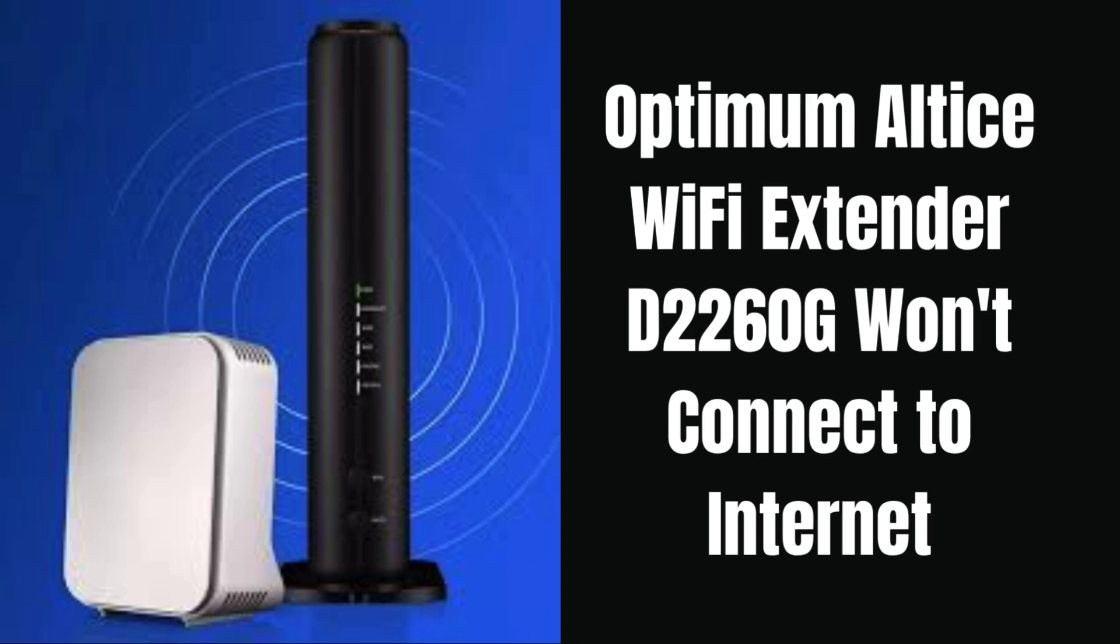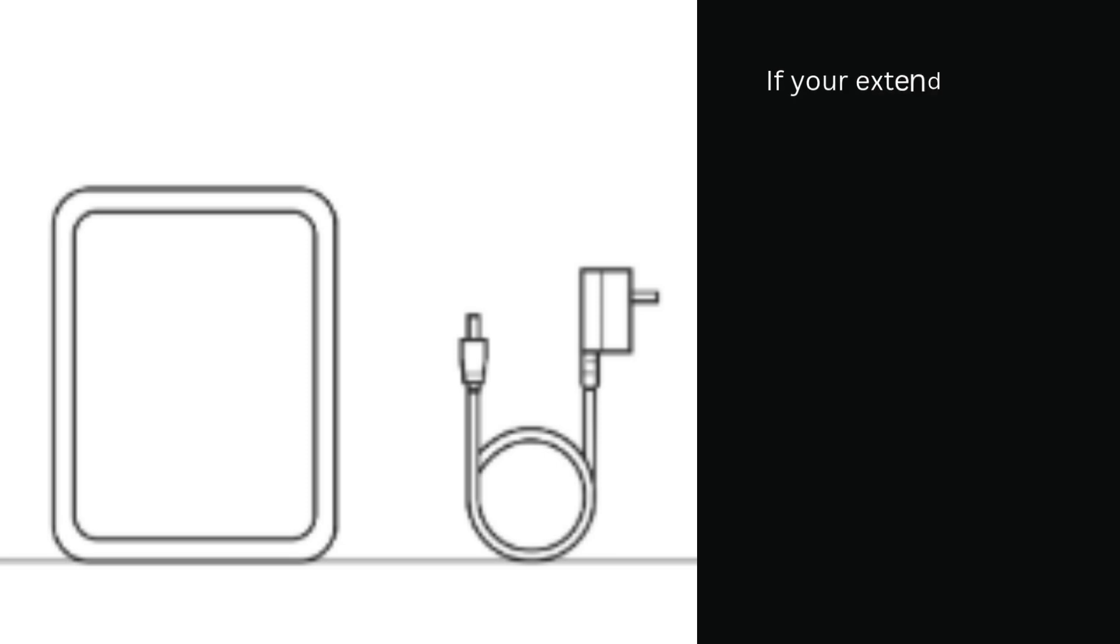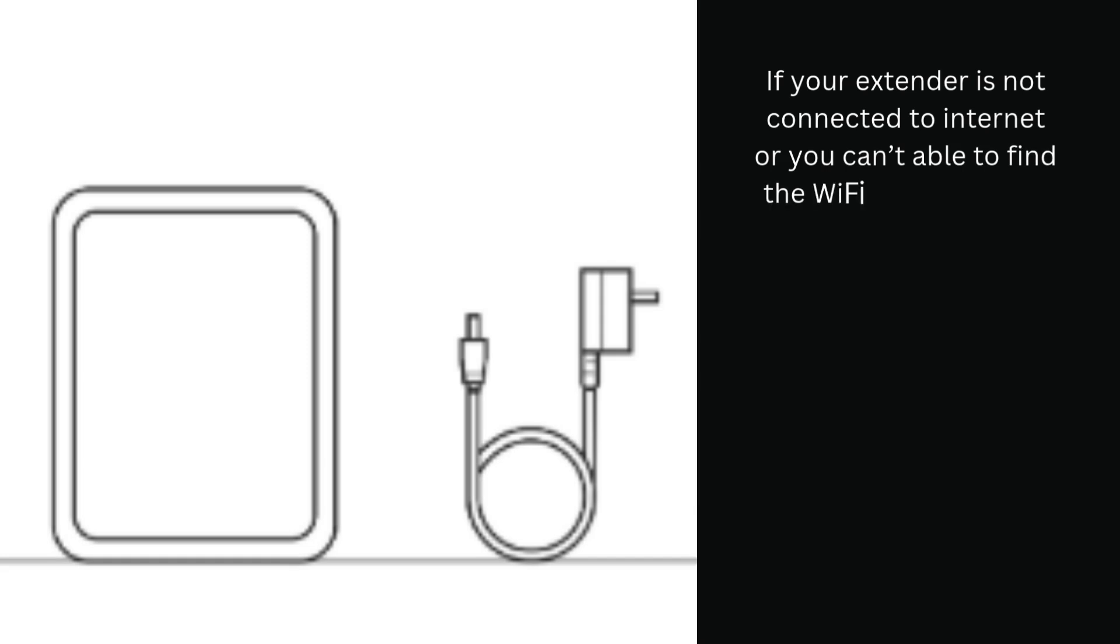If your extender is not connected to internet or you can't find the Wi-Fi network, then you need to follow some steps.